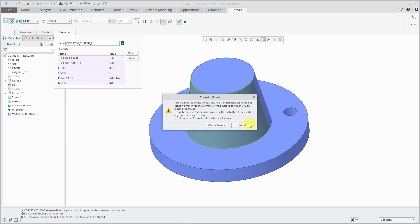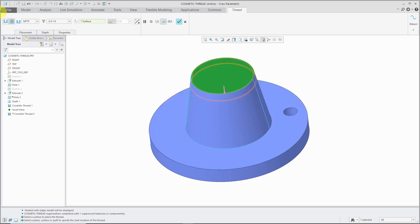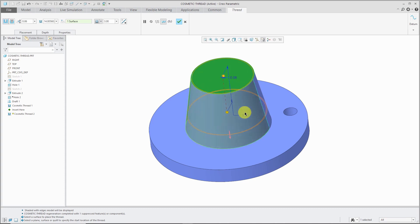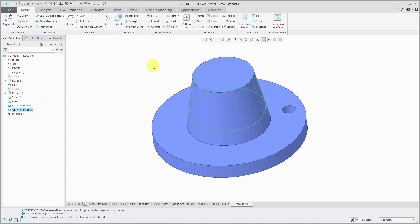Let's hit the check mark for that one. Oops. Let's cancel out of that. Let's just change back to the simple thread. Change the value that I want and hit the check mark. There we have a cosmetic thread on a conical surface.